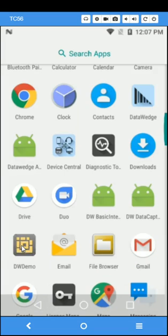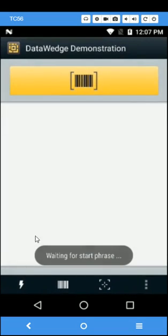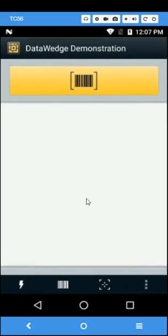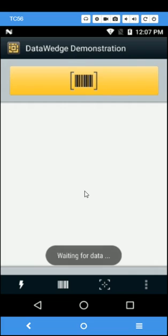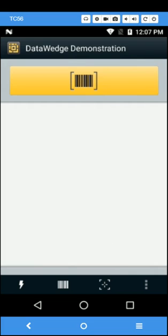I'll launch DWDemo again and speak the same data. Begin. A, B, C, 1, 2, 3.